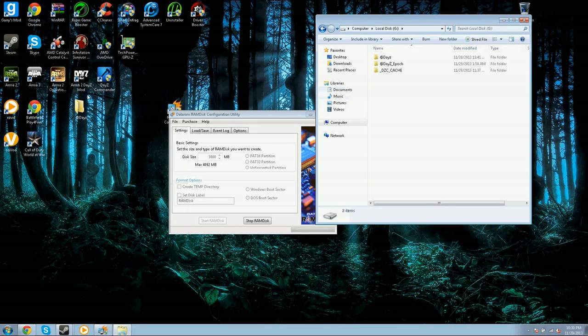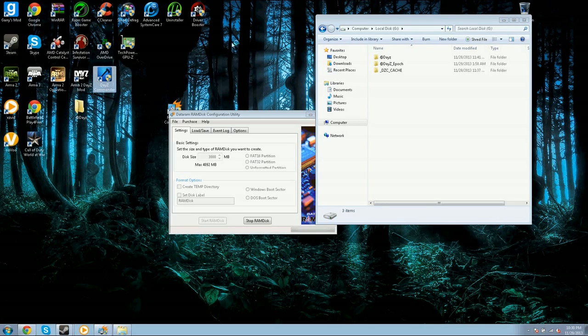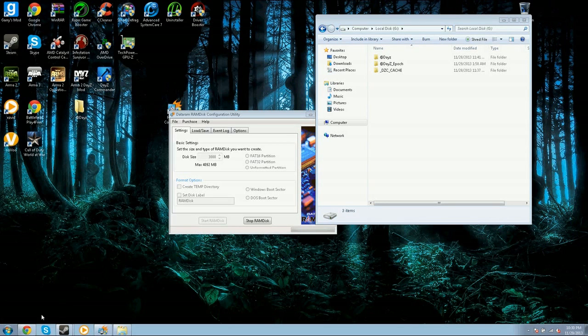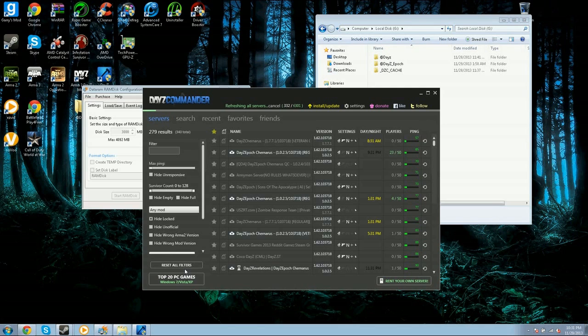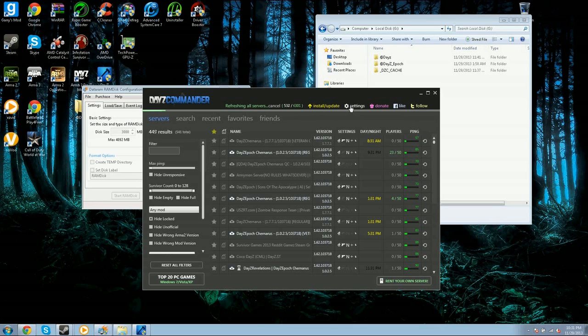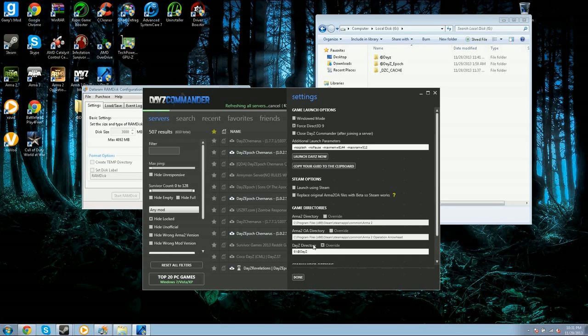Now what you're going to want to do is you're going to need DayZ Commander. If you don't have DayZ Commander, it's probably not going to work, so launch that. Okay, so now this is DayZ Commander.